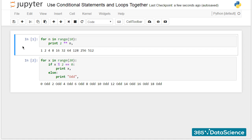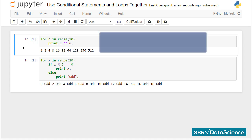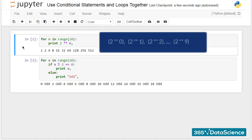Now that you know what the range function does, let's see it in a for loop. To print all the values from 2 to the power of 0, 2 to the power of 1, and so on, until 2 to the power of 9, we can use the following code.